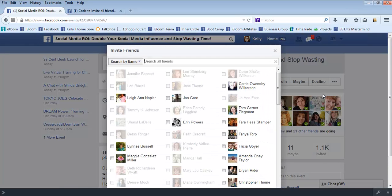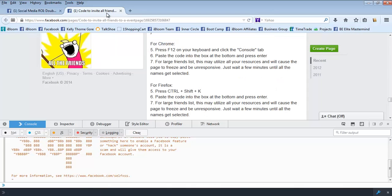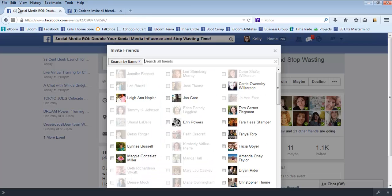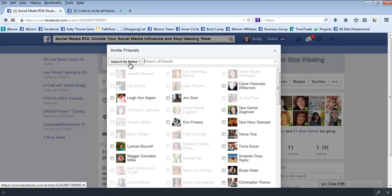The instructions that I'm going to give you are for Firefox, so if you're using something other than Firefox then I'll give you the link to this page where it has the instructions that you'll follow for it. But I'm going to show you how to invite lots of friends at one time.